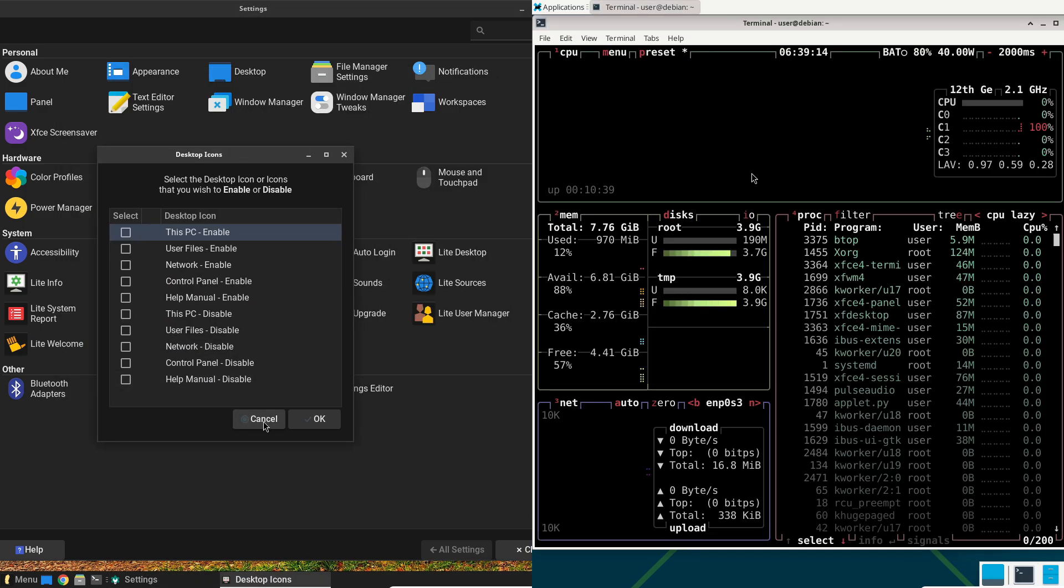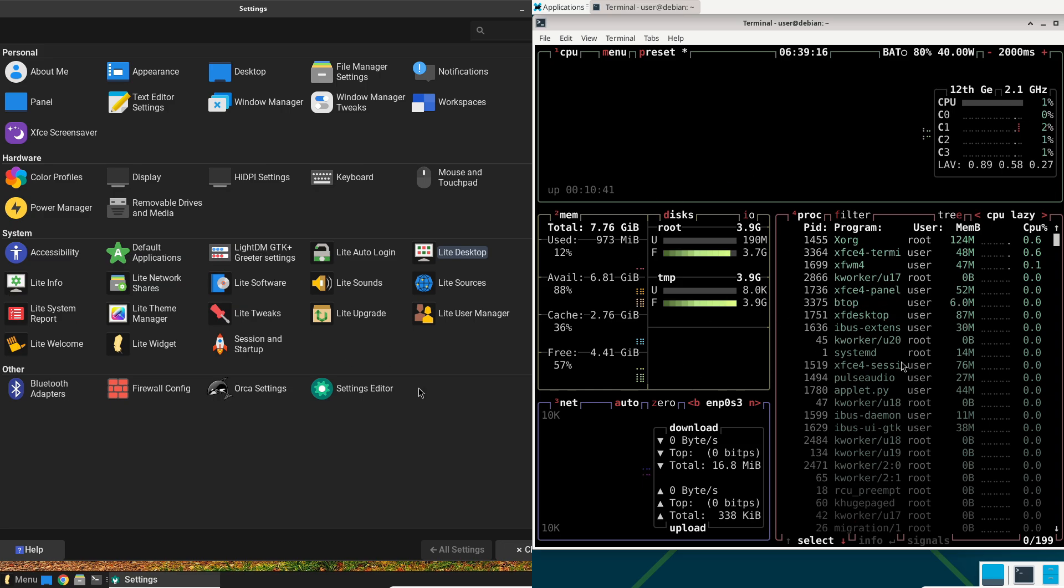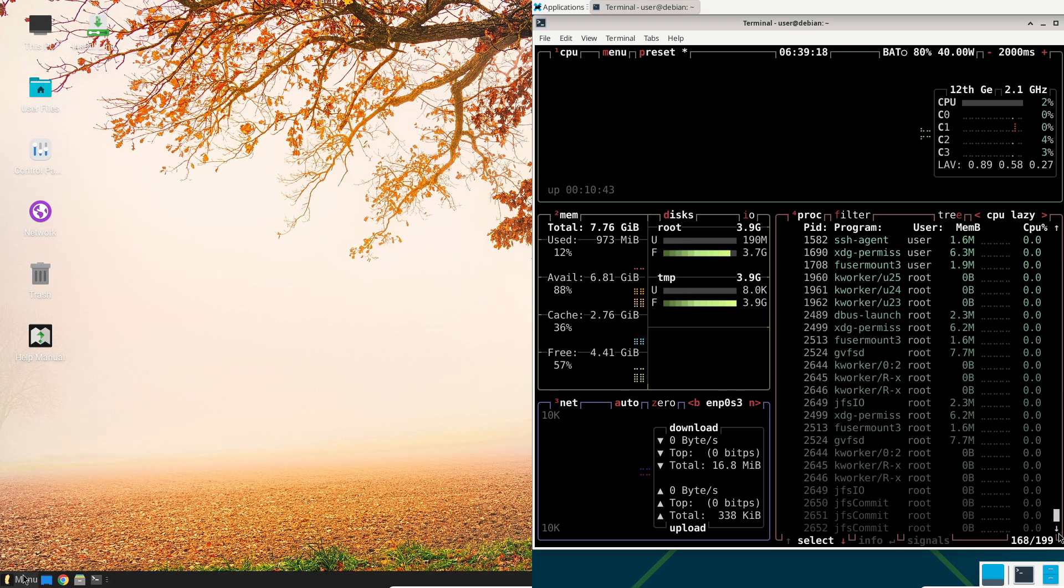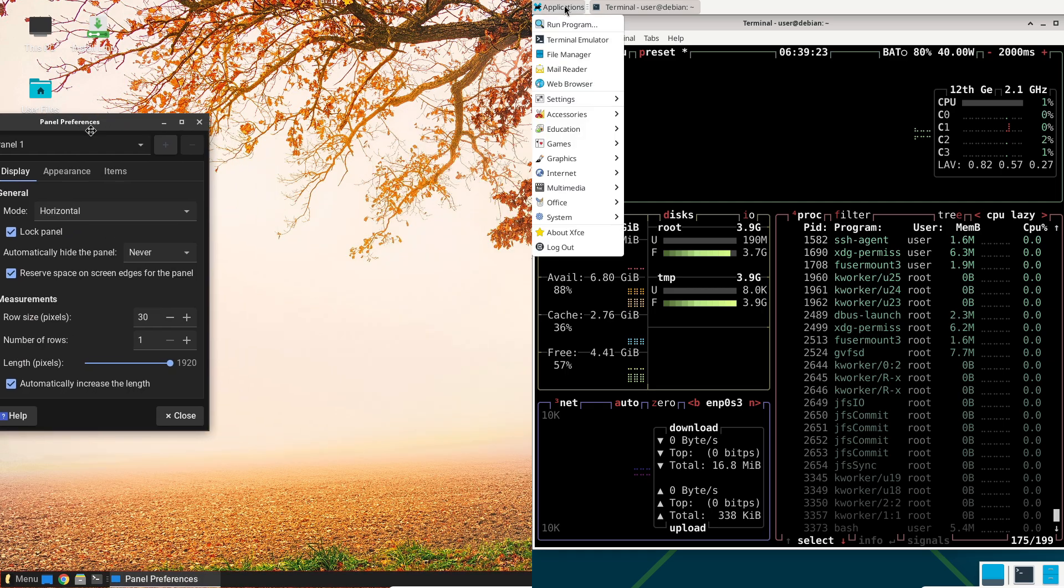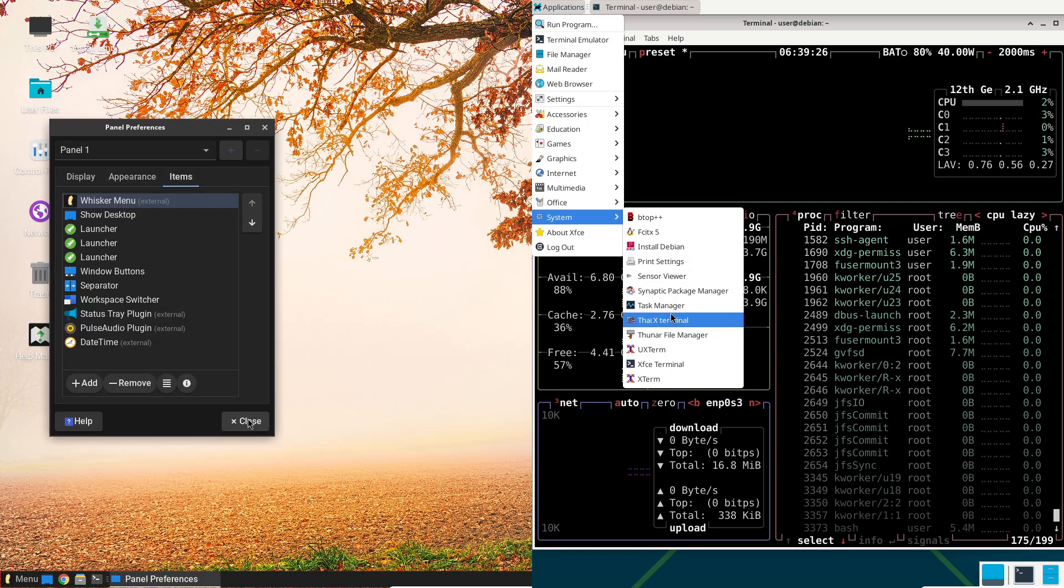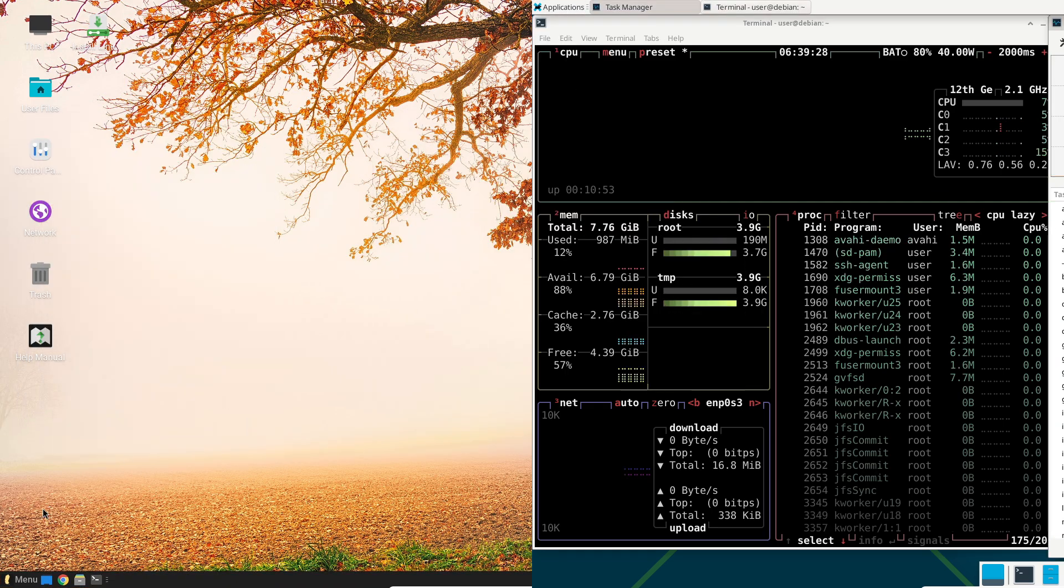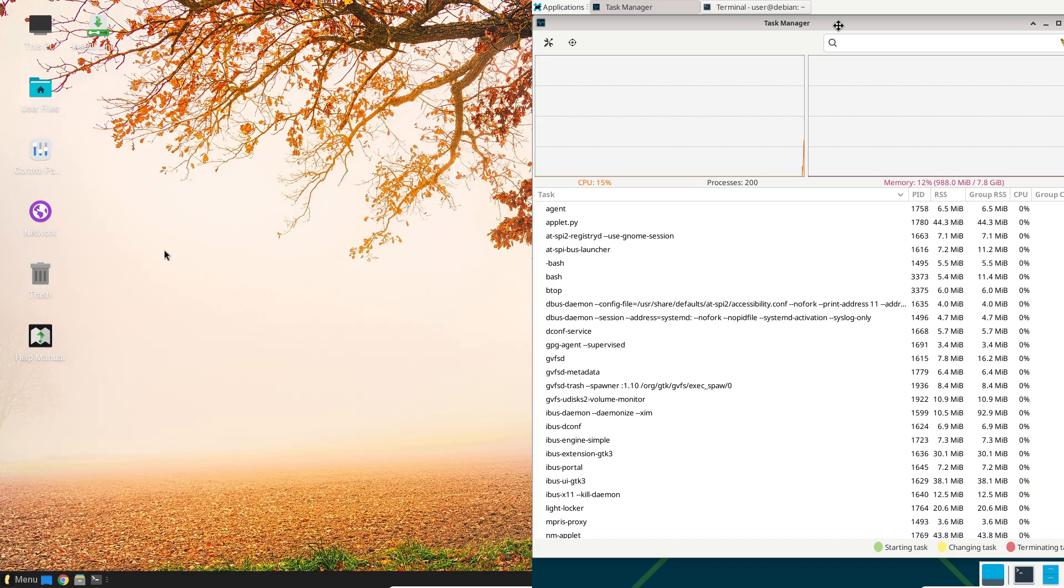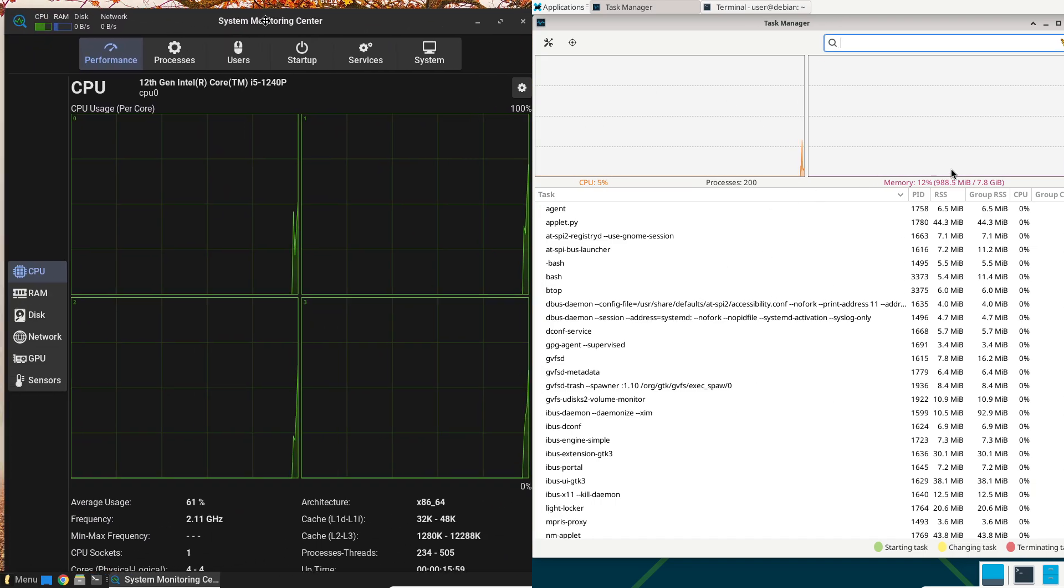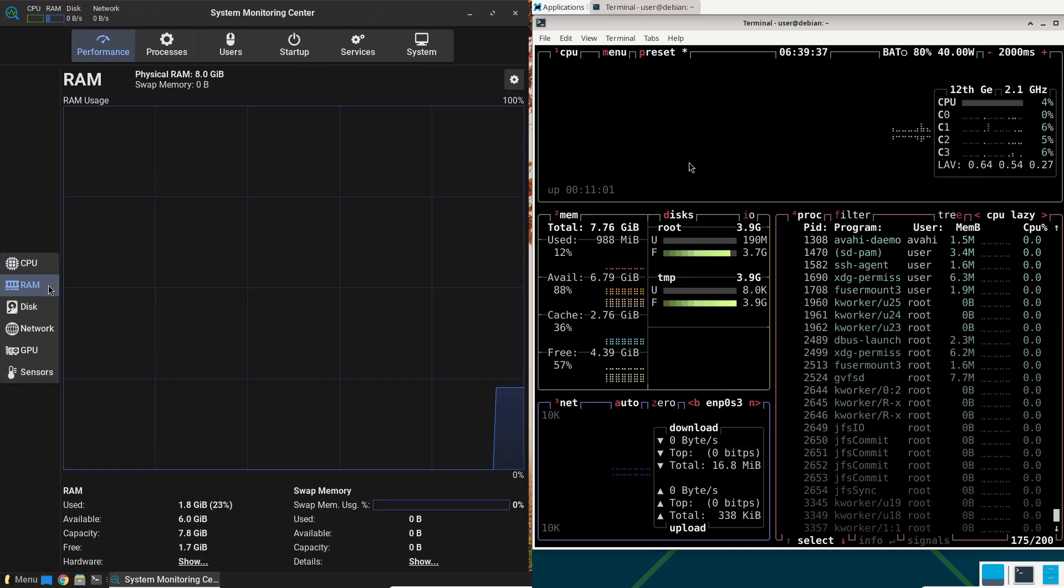Ultimately, the best distro is subjective. If your journey needs unyielding reliability for critical tasks, go Debian 13. For a stable, welcoming entry to Linux, pick Linux Lite. Test both in a live USB. Your perfect foundation awaits.